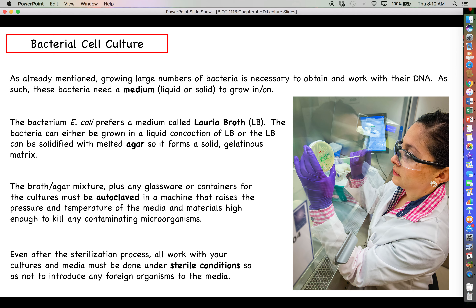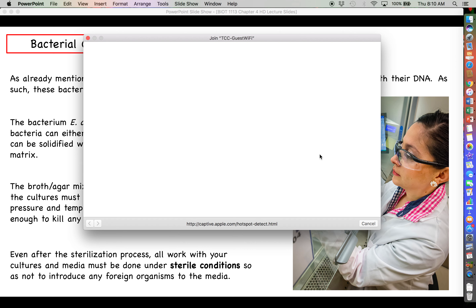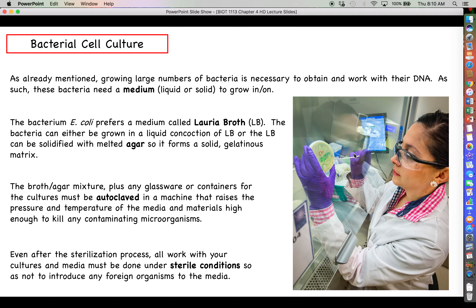Even after sterilization, all work with cultures must be done under sterile conditions so you don't introduce foreign organisms into the medium. This technician is working with a petri dish containing LB agar in a ventilated laminar flow fume hood, where fresh air is constantly circulated so stagnant air doesn't drop spores or other bacteria onto the plate.